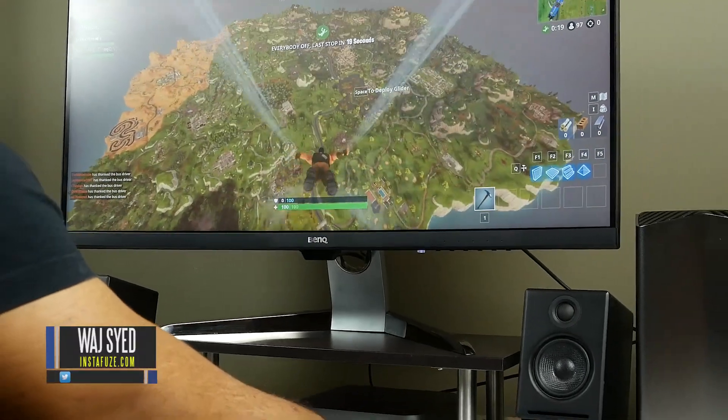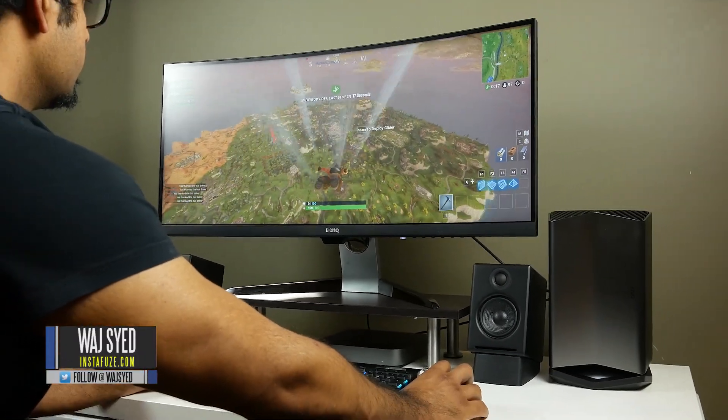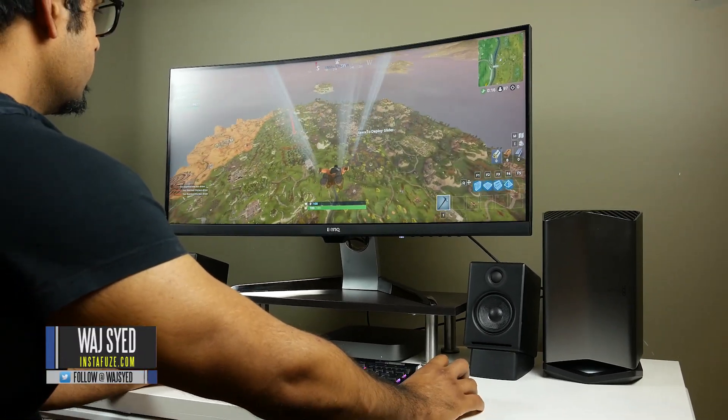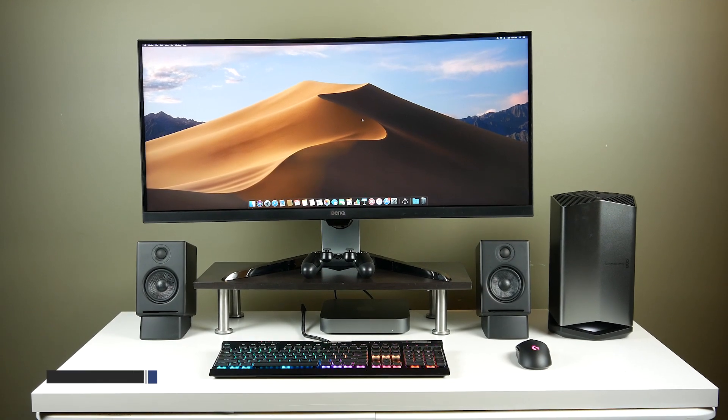What's up everyone, how's it going? This is Waj. Hope you guys are all doing well and what you're looking at right now is my current Mac Mini setup.